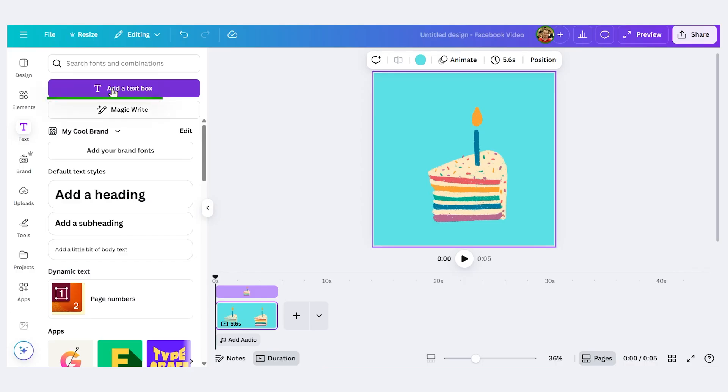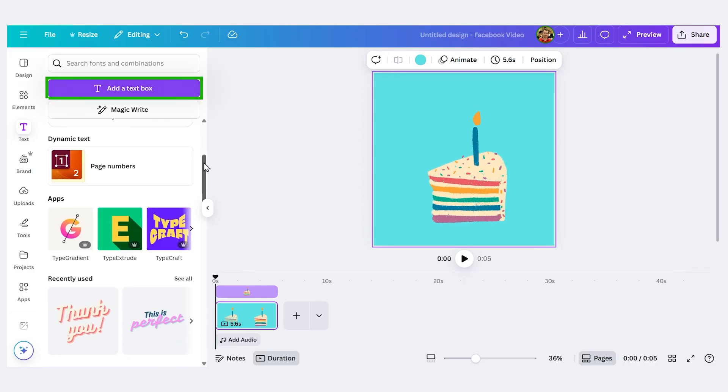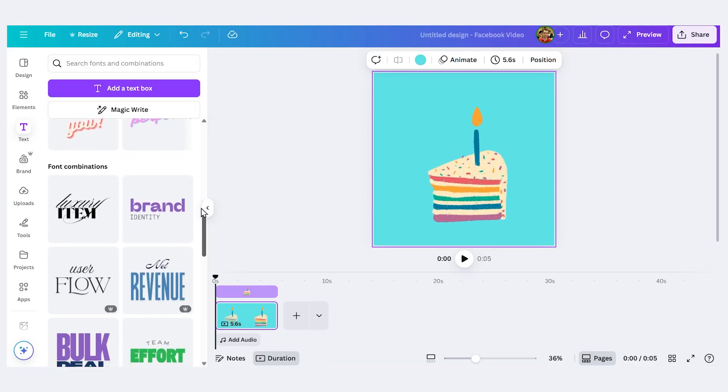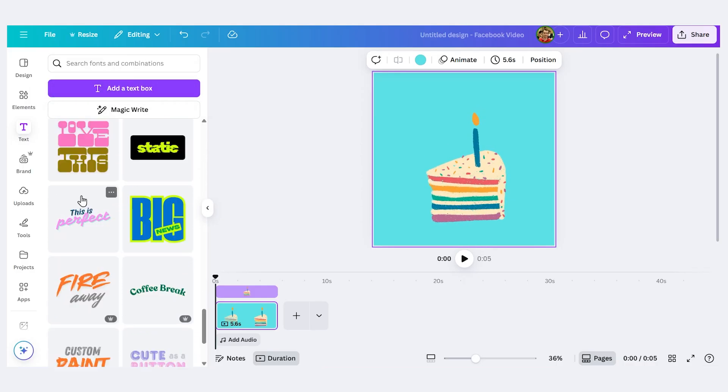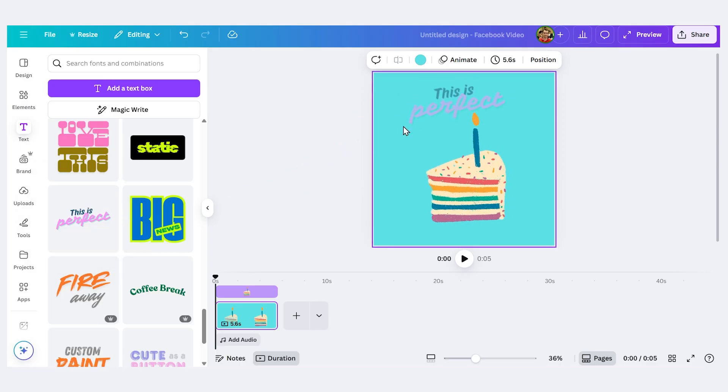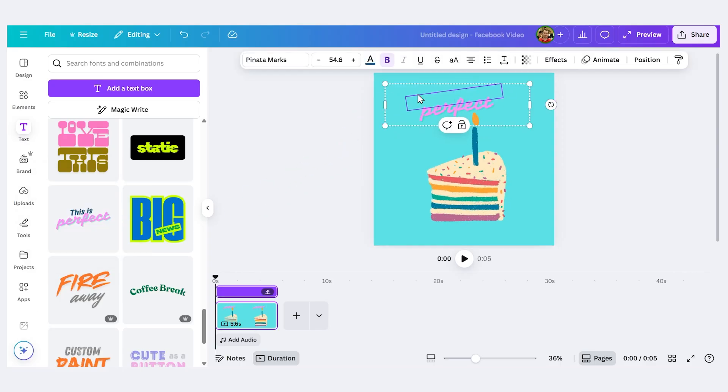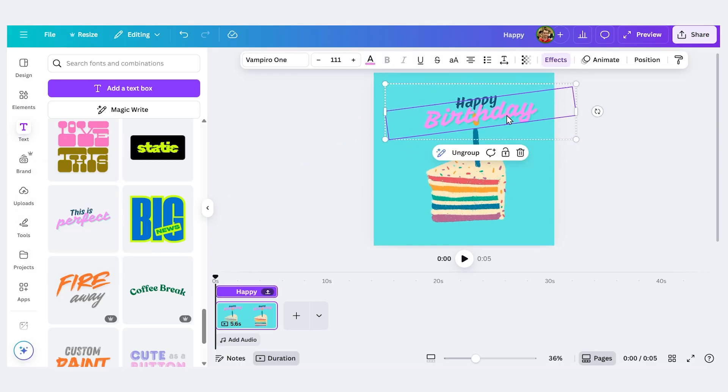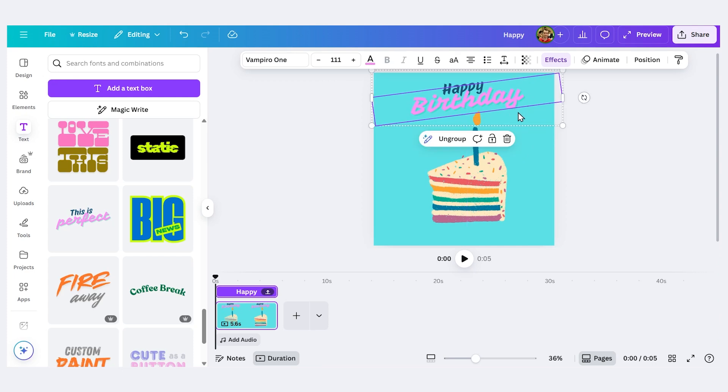Now let's add some text. You can add your own text or if you scroll down you can see pre-made examples. I like this one here so let's click and drag it onto our canvas. I'll change the text so it says happy birthday and I'll resize it.